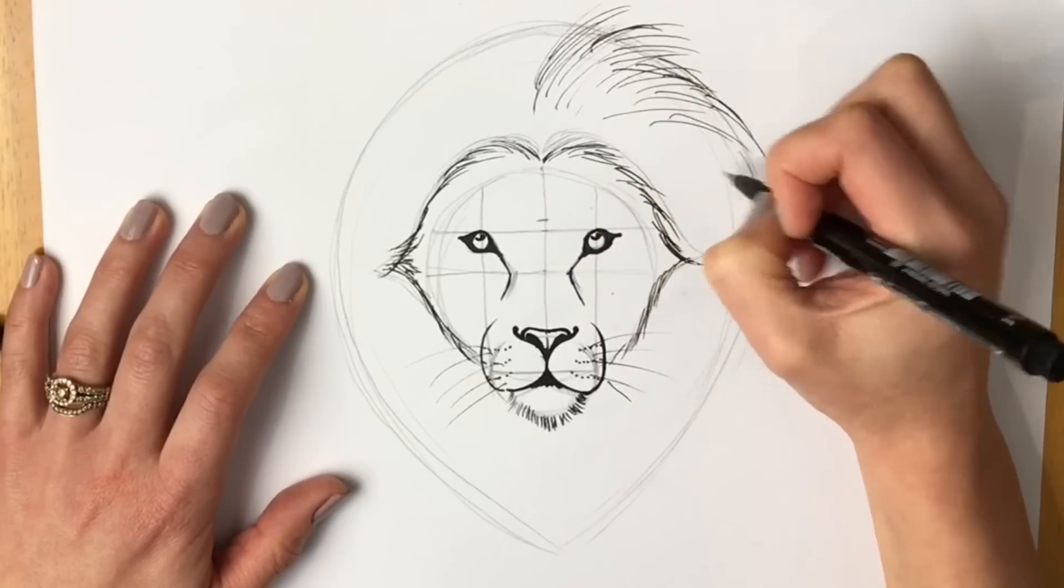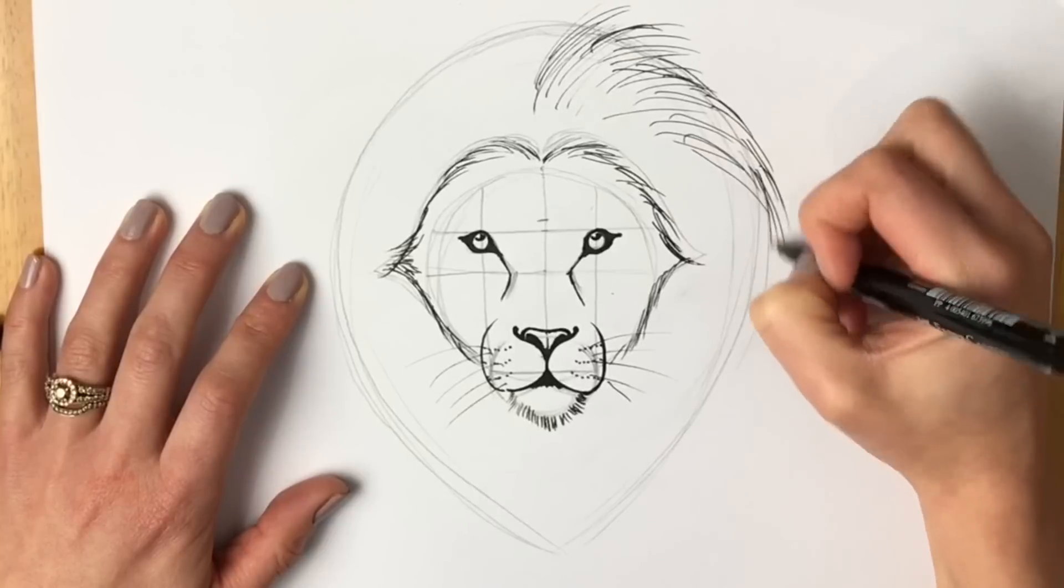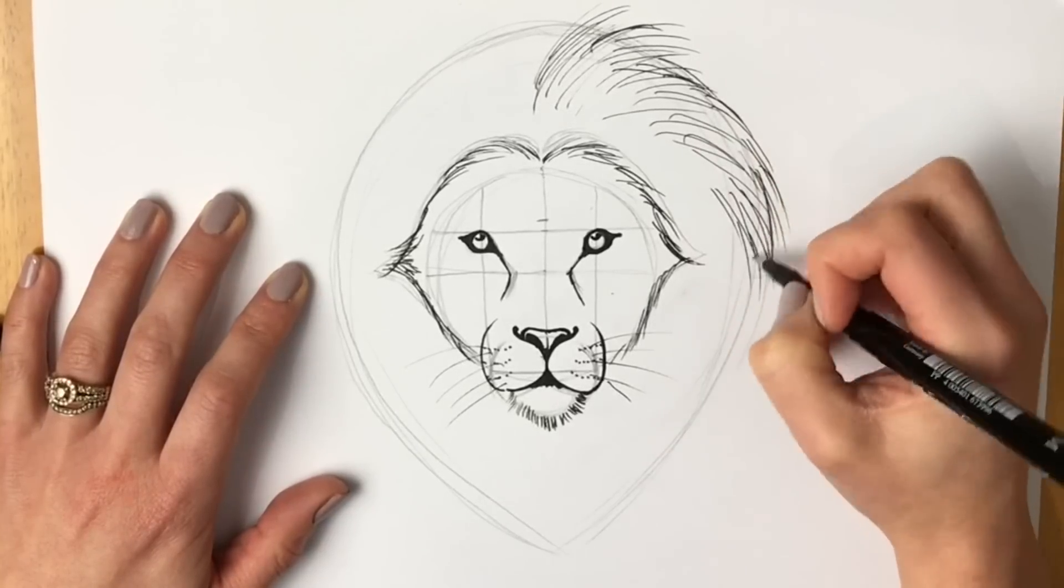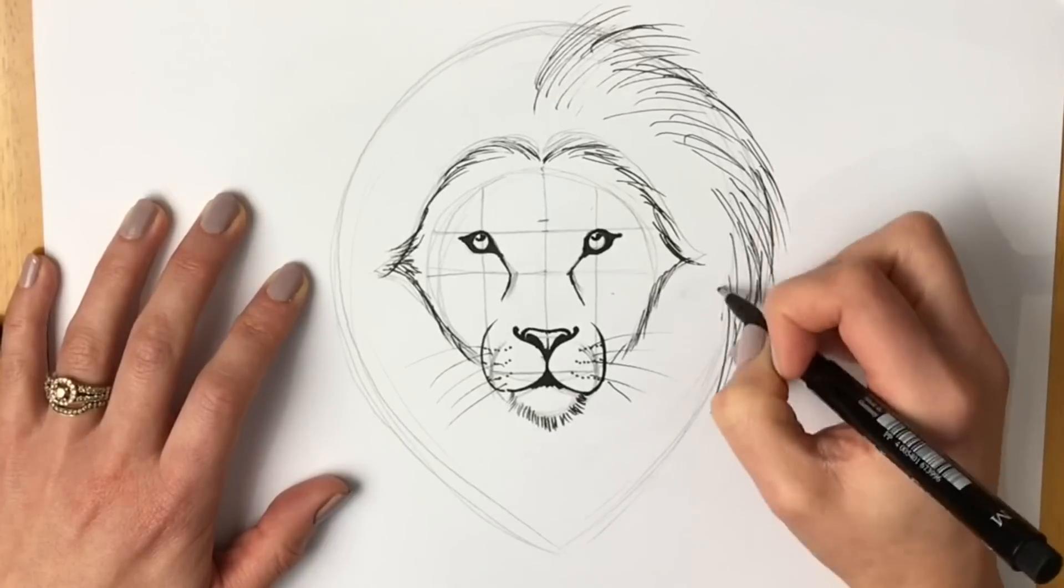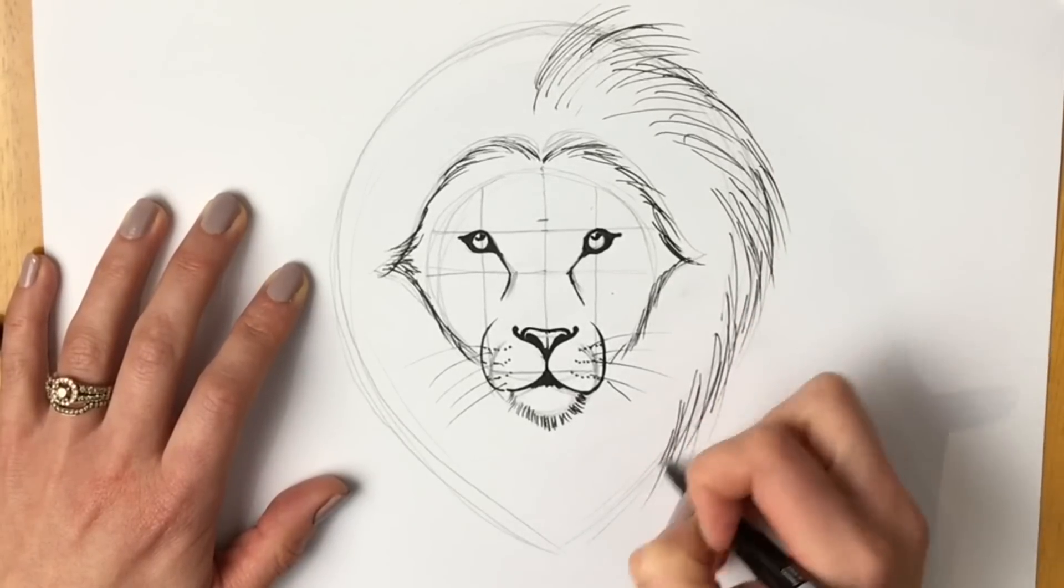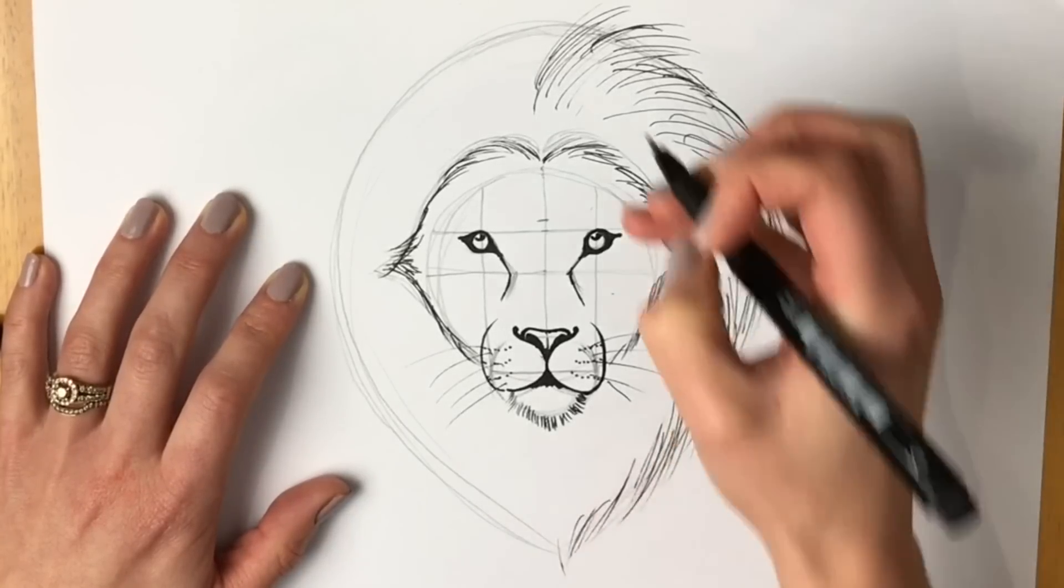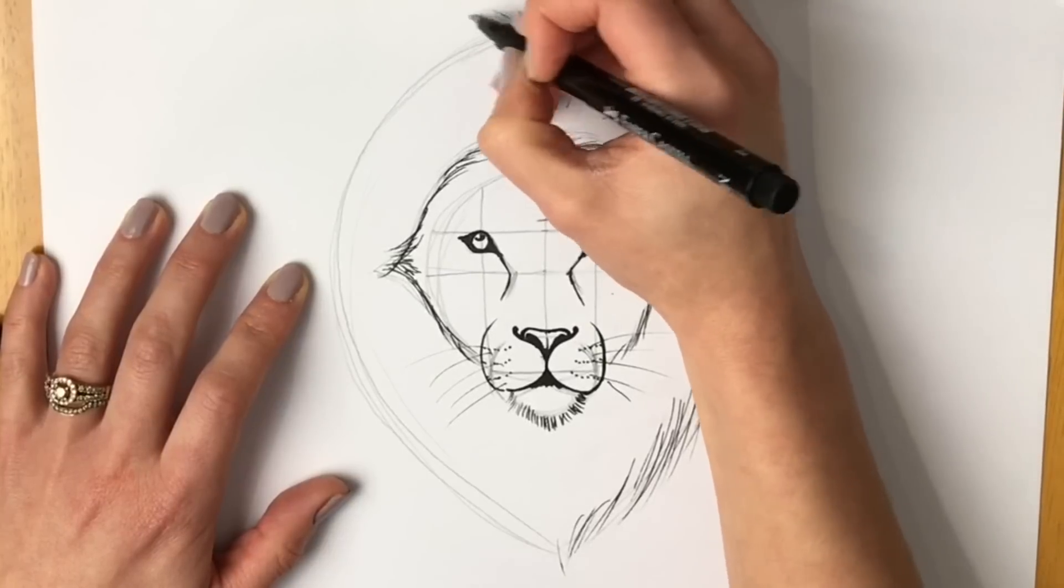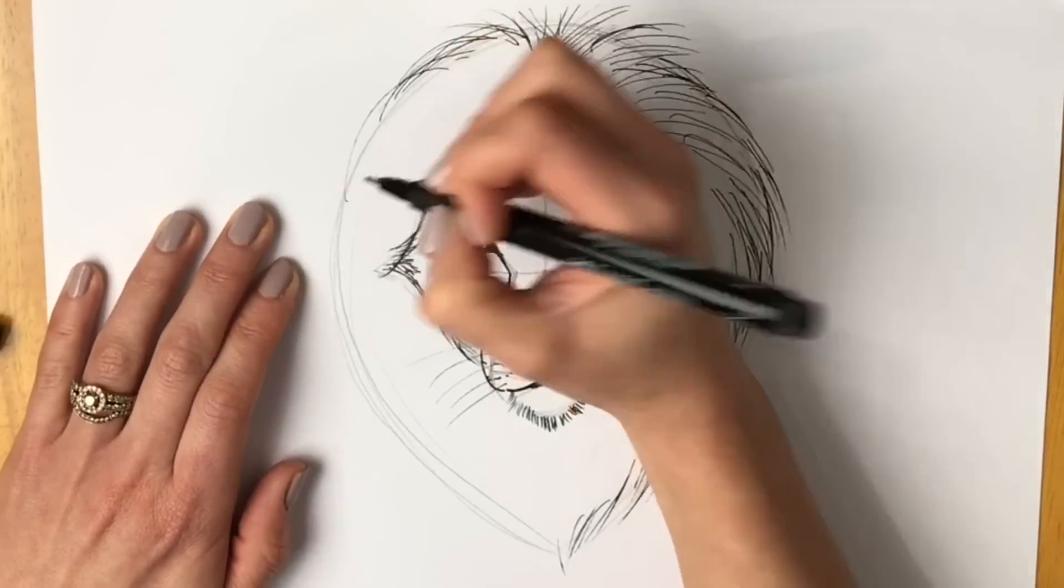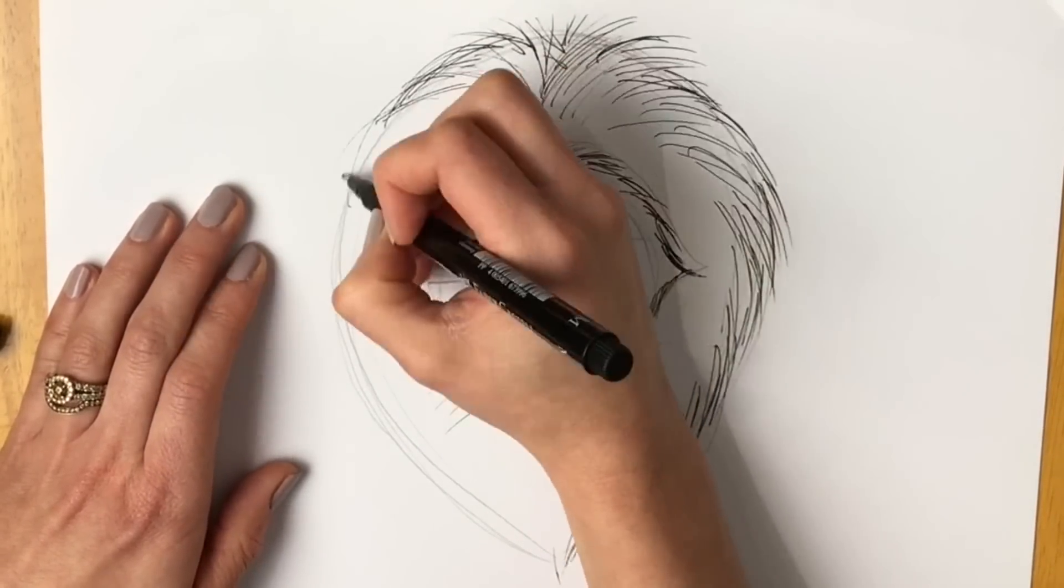You could spend all day doing the mane. But we're just going to do a series of very long lines, just so that it gives the impression of a big full mane. Just follow this upside down drop shape. Okay. Coming all the way down. And the same on the other side.